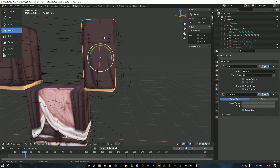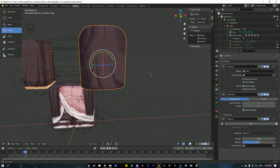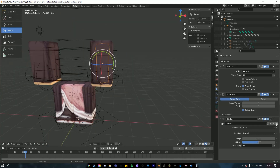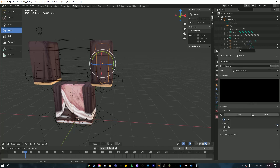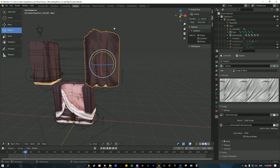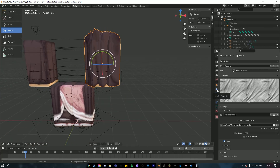At this point you'll want to download the clothing fold texture from the description. Once you have it, go to Add Modifier and click on Displace — this is going to look really weird but only for a second. Hit 'New' down here, then click on the little switch tab, click 'Open', and find your fold texture wherever you saved it. Click on it and it should pop up.